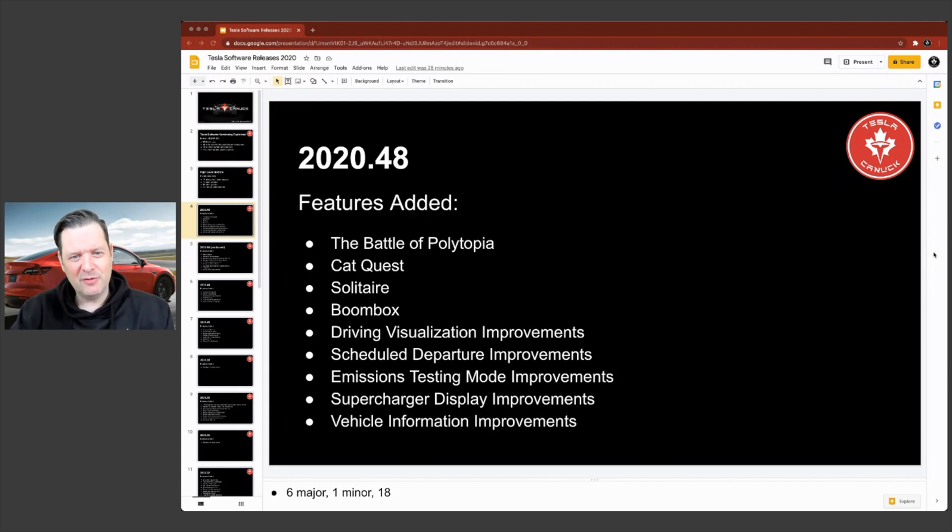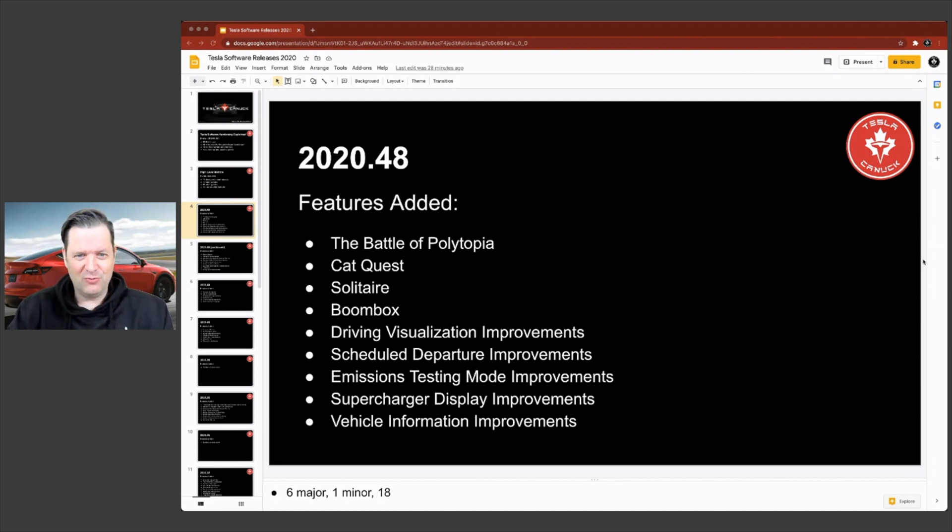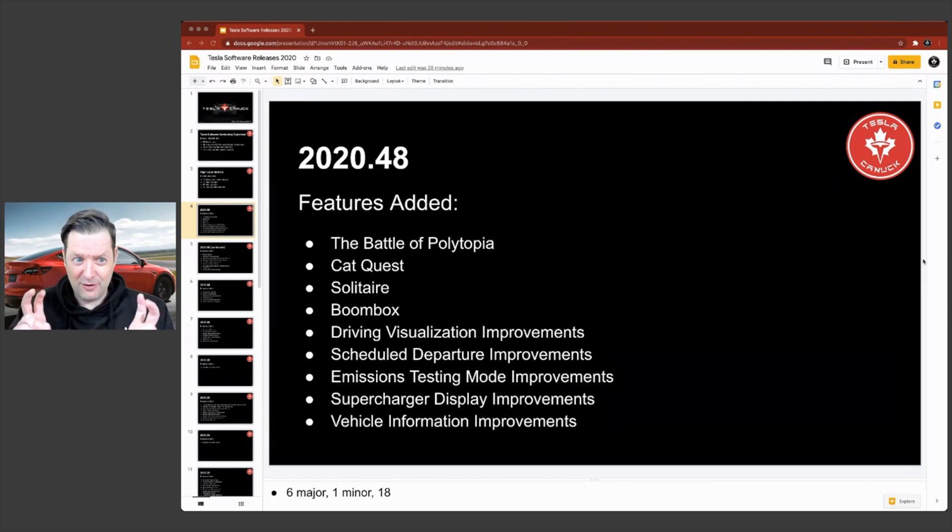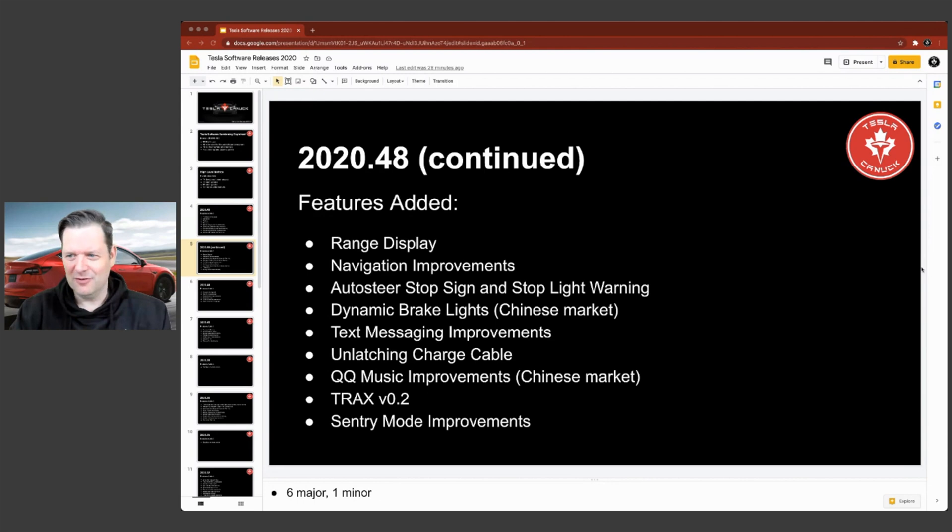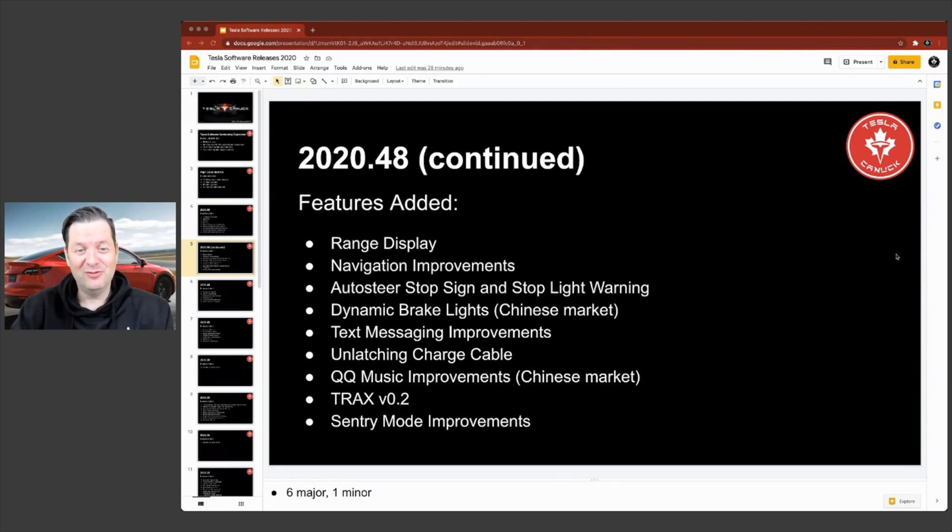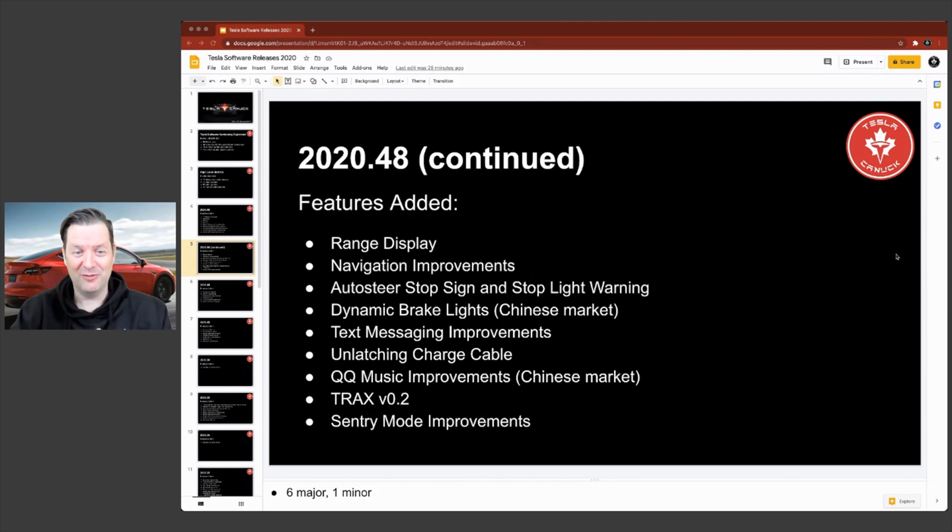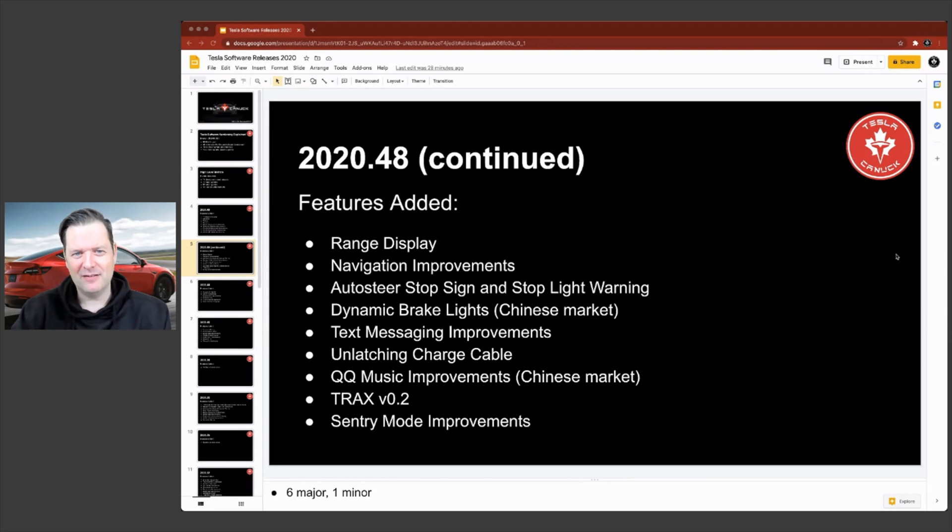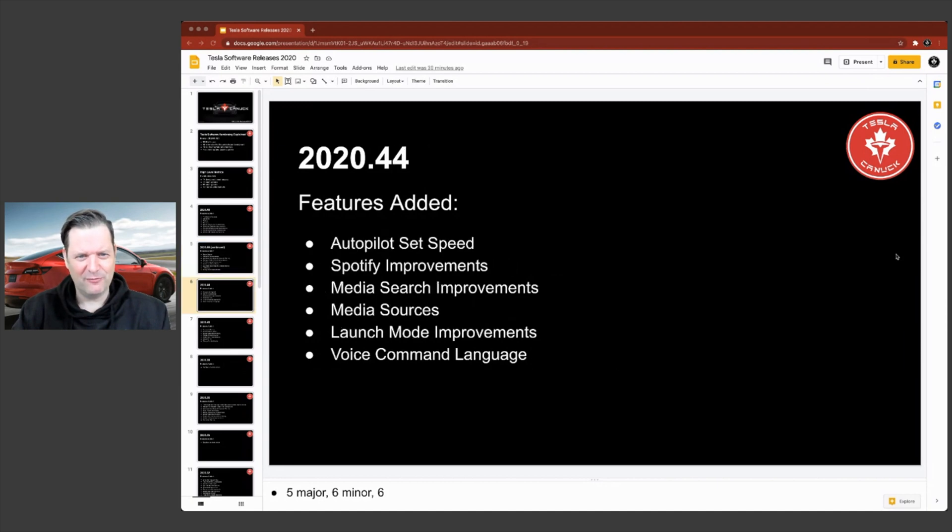So a number of things, some games, visualization improvements, scheduled departure improvements, the fart mode improvements, all sorts of different things that have added value to your vehicle. So it actually makes it on two slides. There's just so many to go over. We just don't have time to go through every single one of them. But the point being is that you've received a number of feature enhancements in that release number 48.